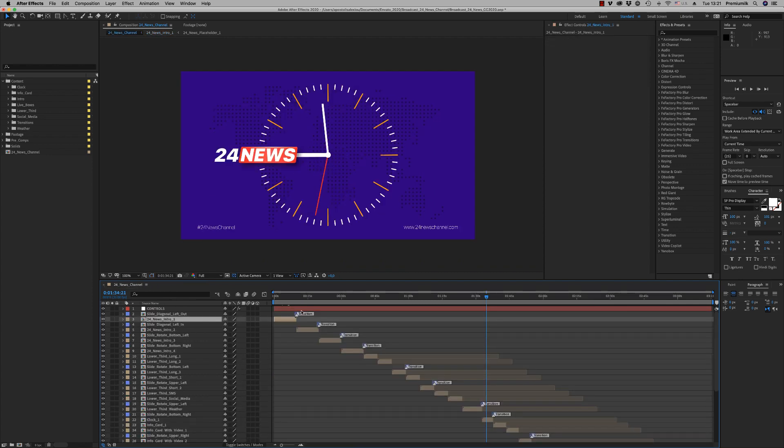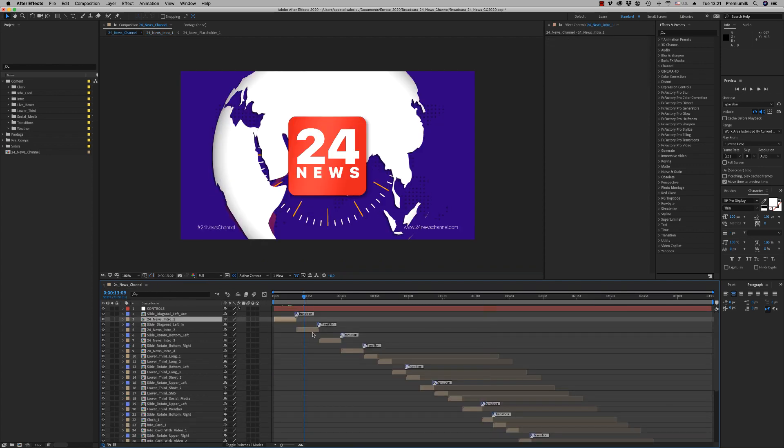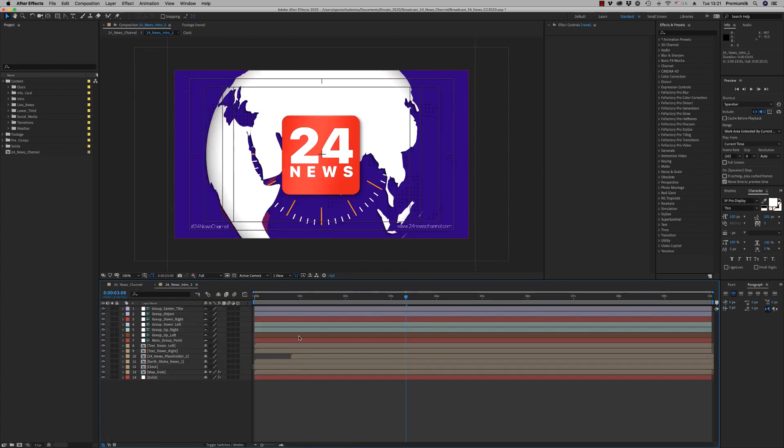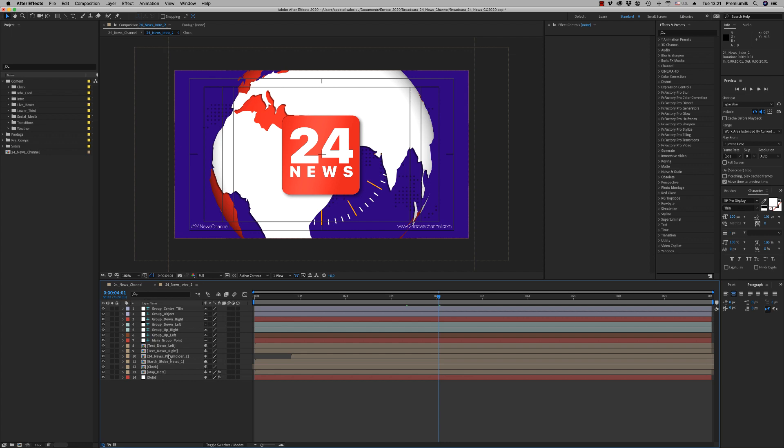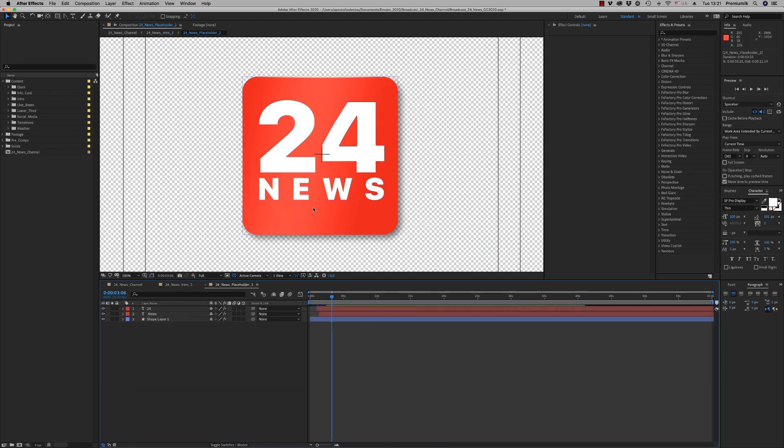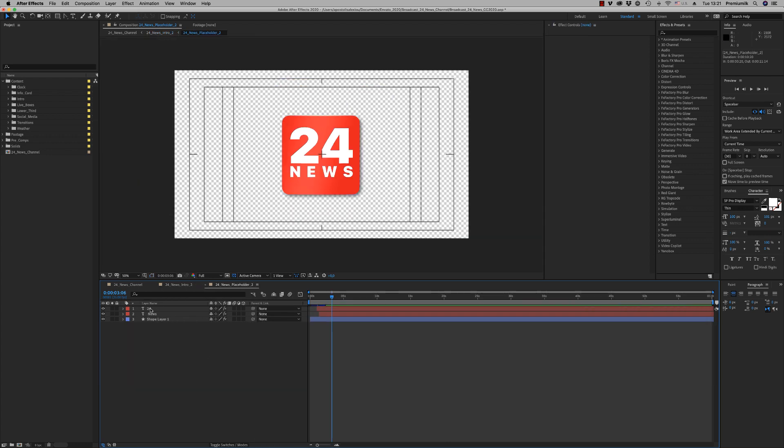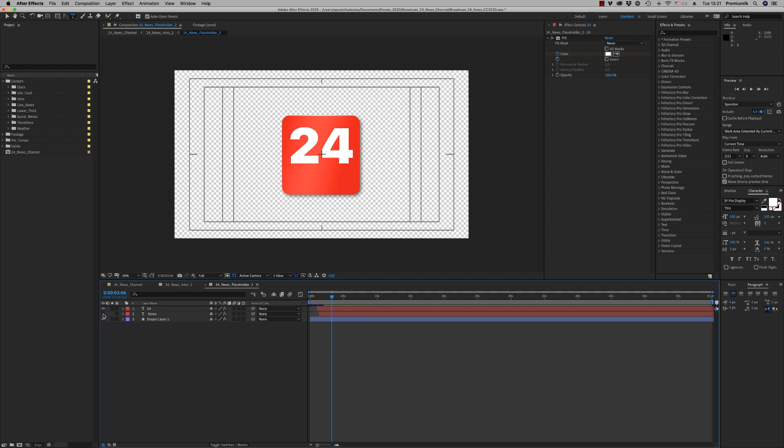The same way, the same thing with the other placeholder here. As you can see, you are able to change these two texts.